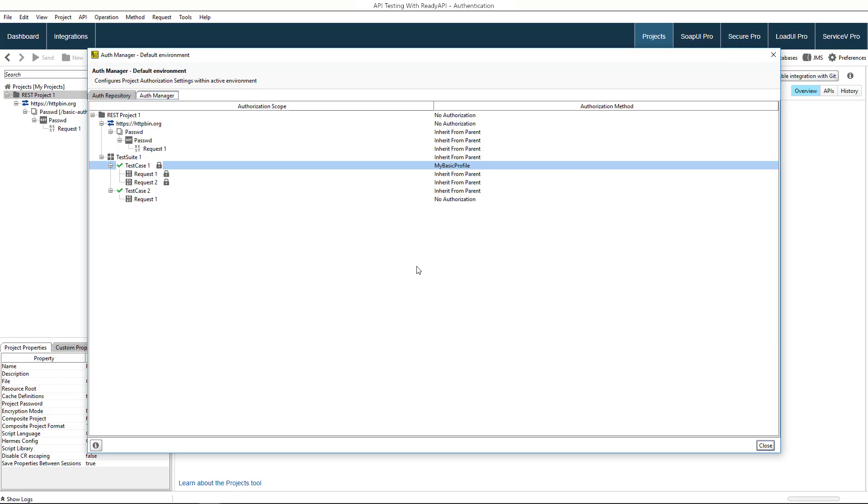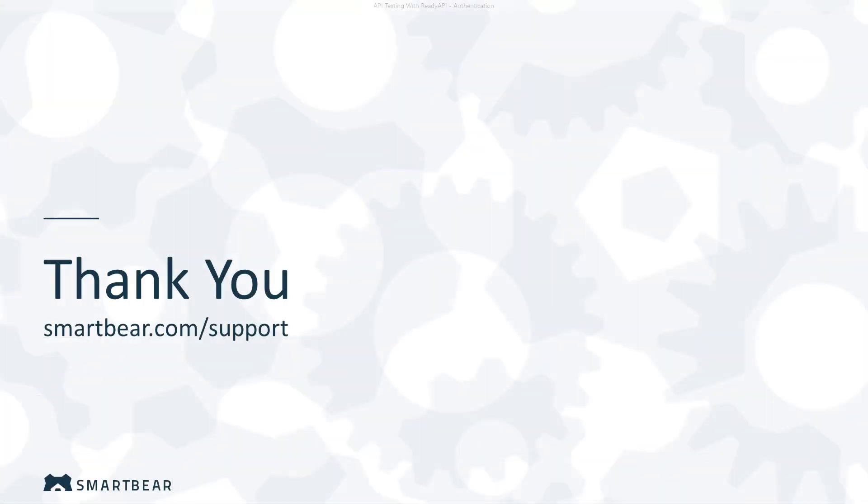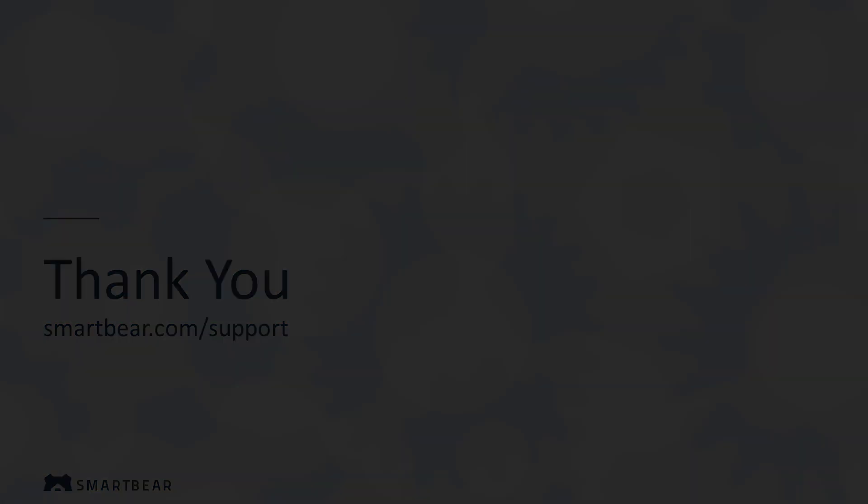This was basic information on configuring authentication in ReadyAPI. Check out our other videos on how to assert server responses or perform data-driven tests. Thank you for watching.